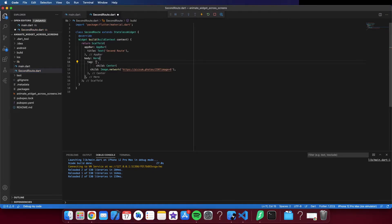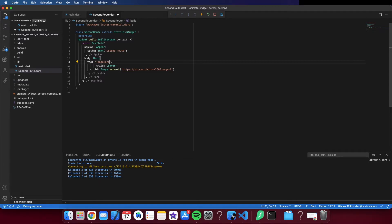Flutter takes care of the animation for you. So I'm going to call it 'image hero'.